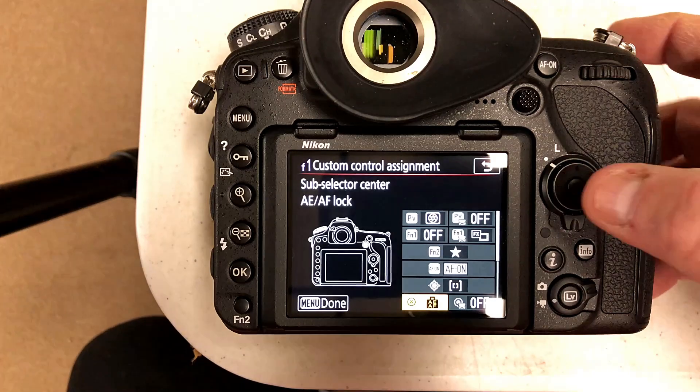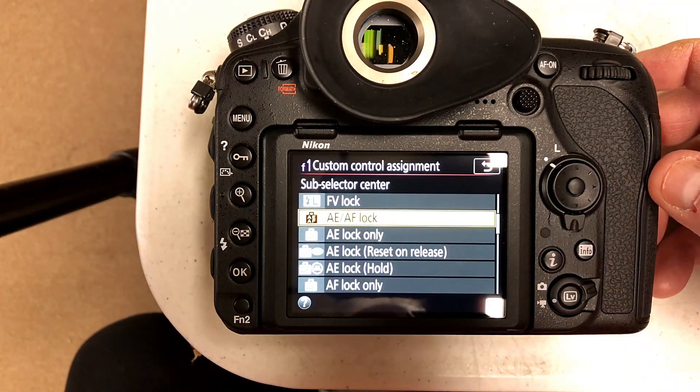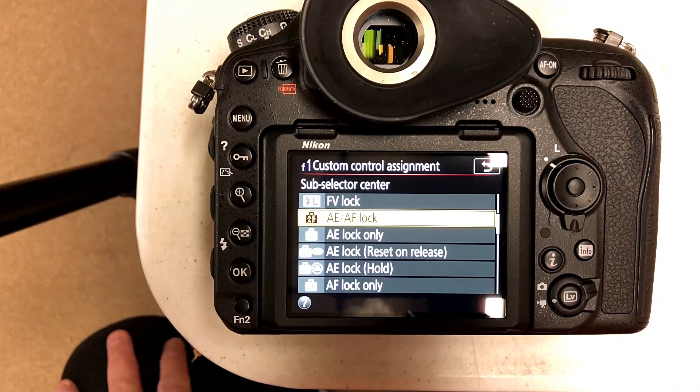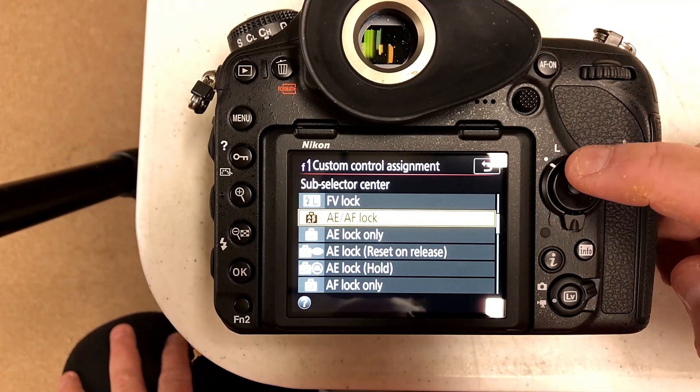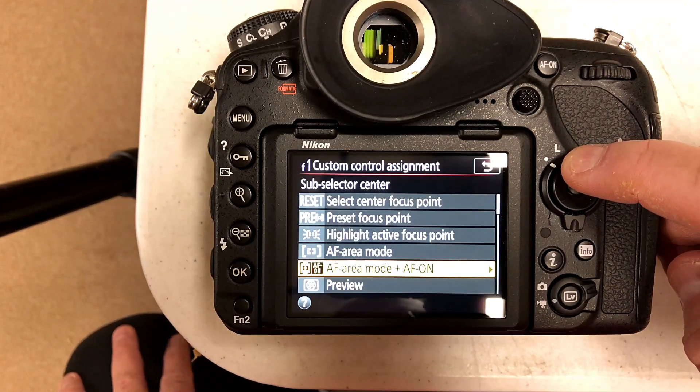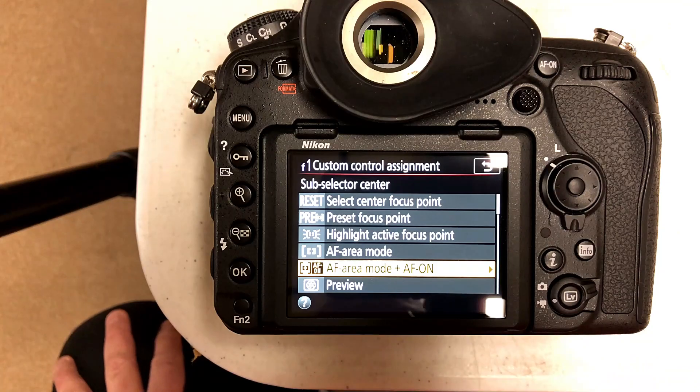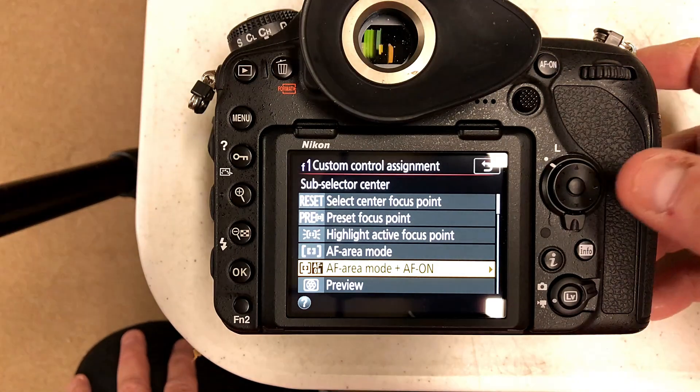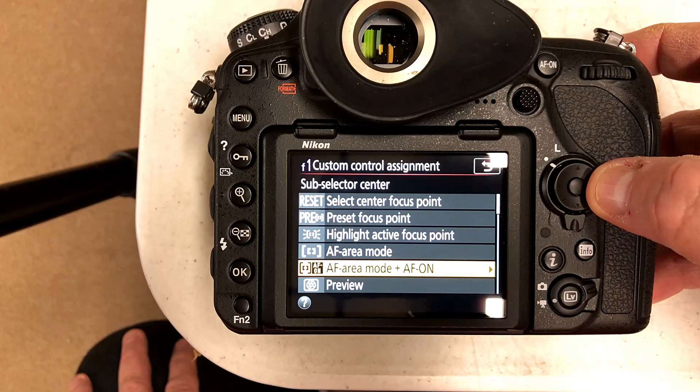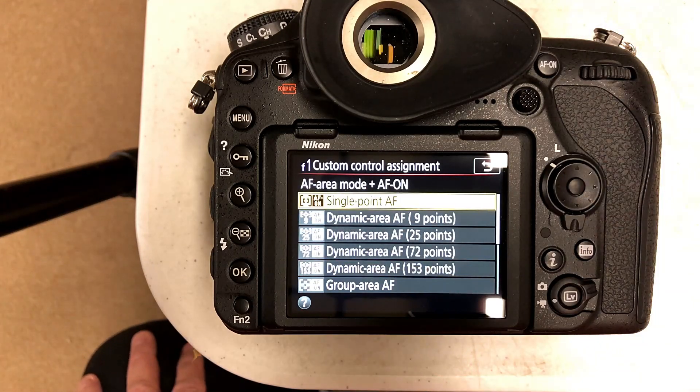If you want to turn that into a second back focus button, you just push your center button there to bring up the next sub-menu. You want to go up a few spots to AF area mode plus AF-on, hit the right button of your joystick to bring up your menus.